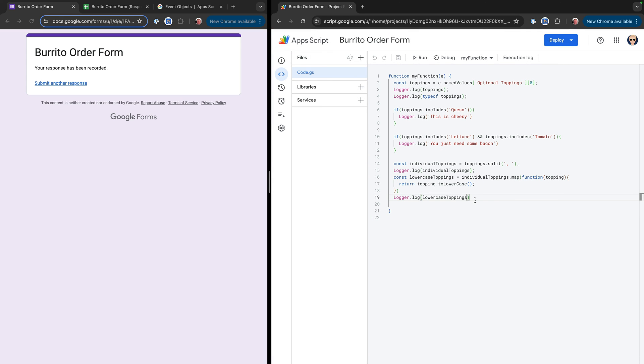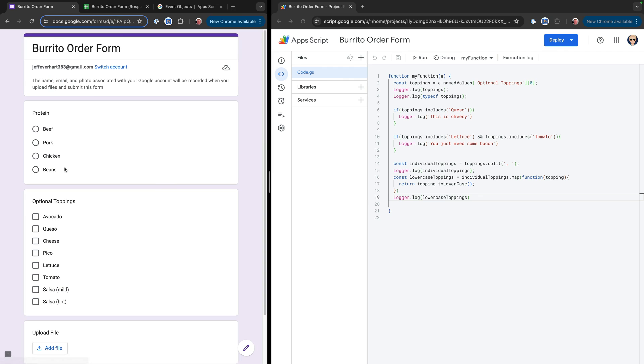But I think that this gives you sort of just a general overview of how you would work with those checkbox inputs and how you could either just use the string values to look for a particular value using either or or and logical operators, or you could transform it into an array to do some more advanced stuff. So awesome. Thanks so much for watching. I appreciate you supporting the channel.